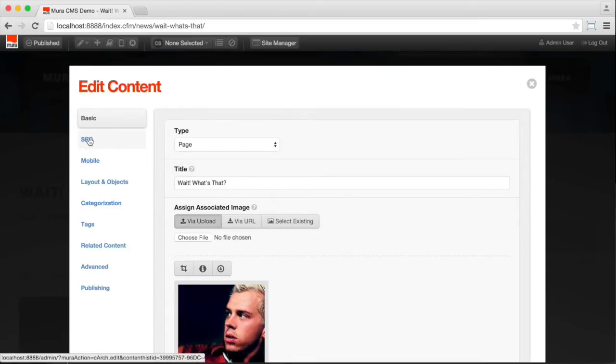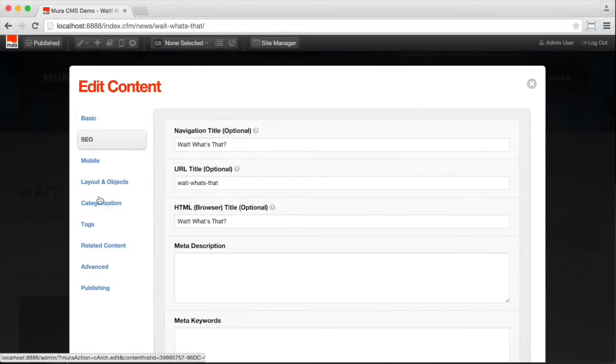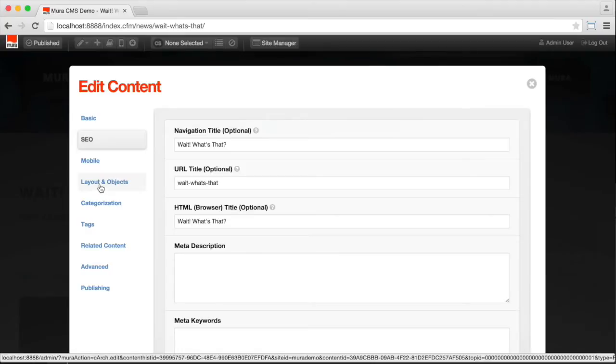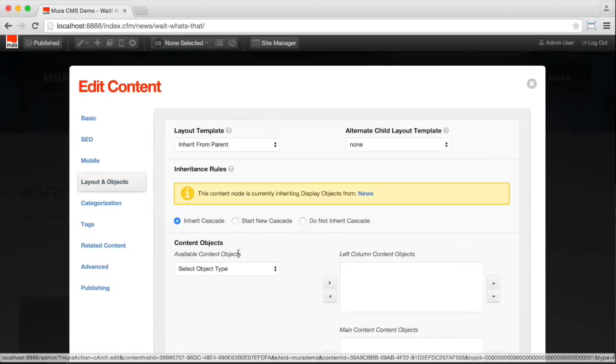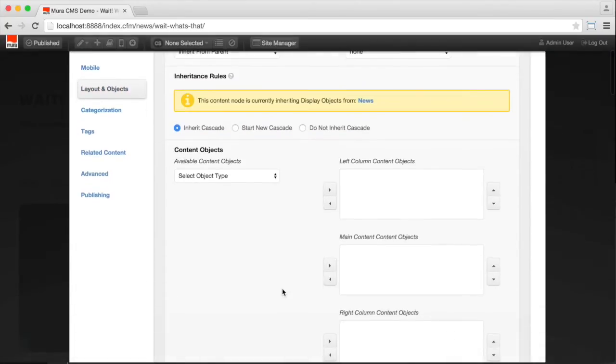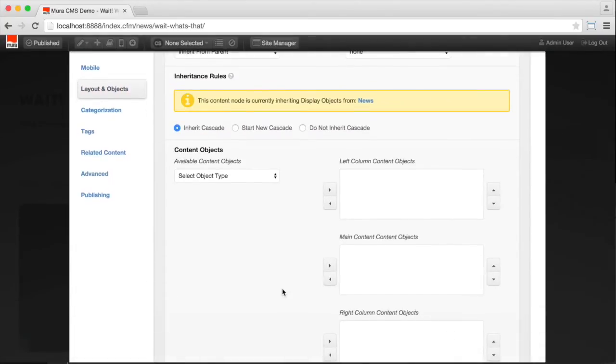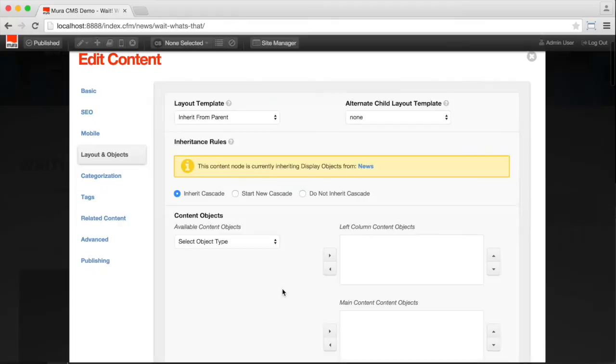Things like the SEO titles. Things like which layouts have been applied to the page and which objects are on the page. In this case, you can see that this content node is currently inheriting the display objects from the main news section. So it doesn't have any directly applied in these content regions.